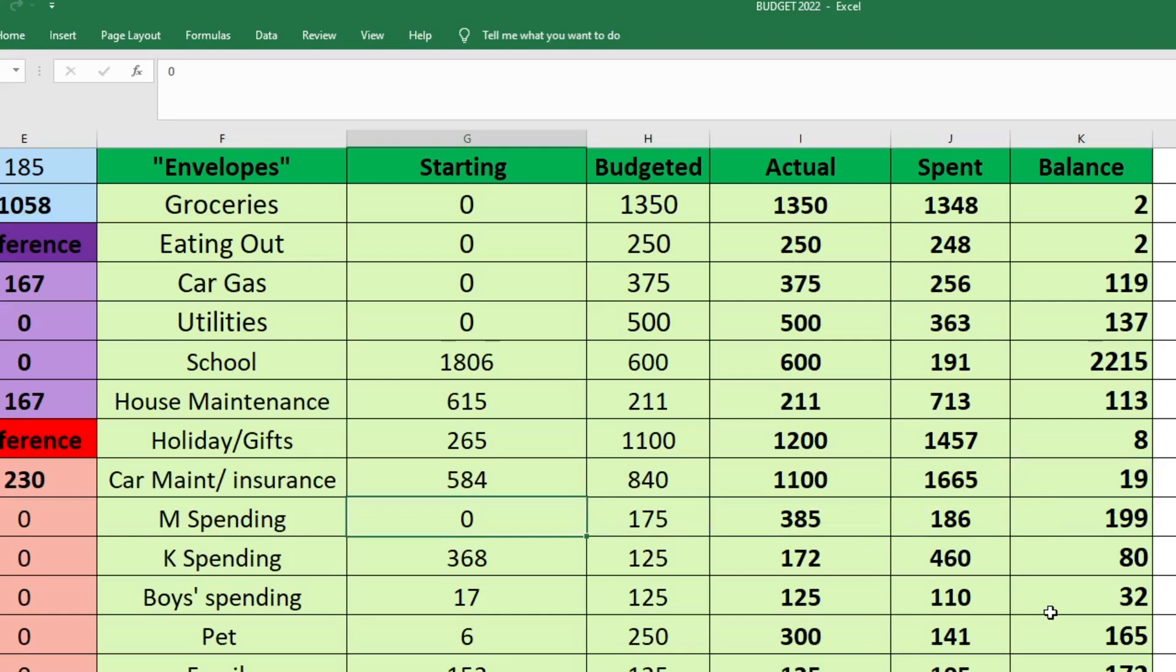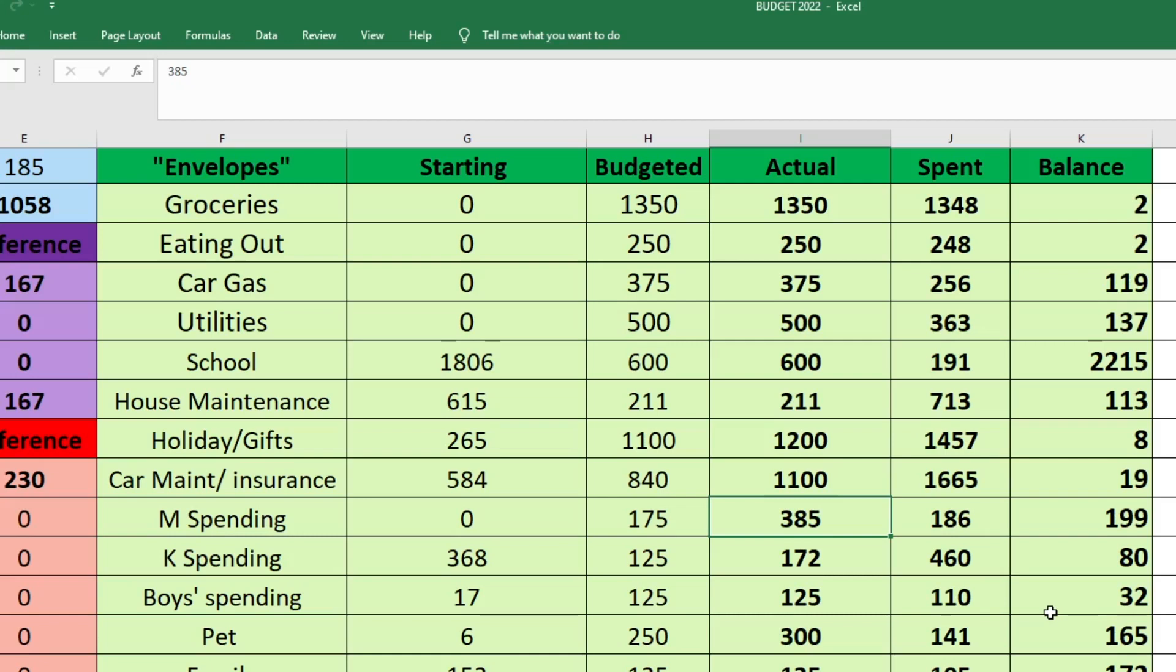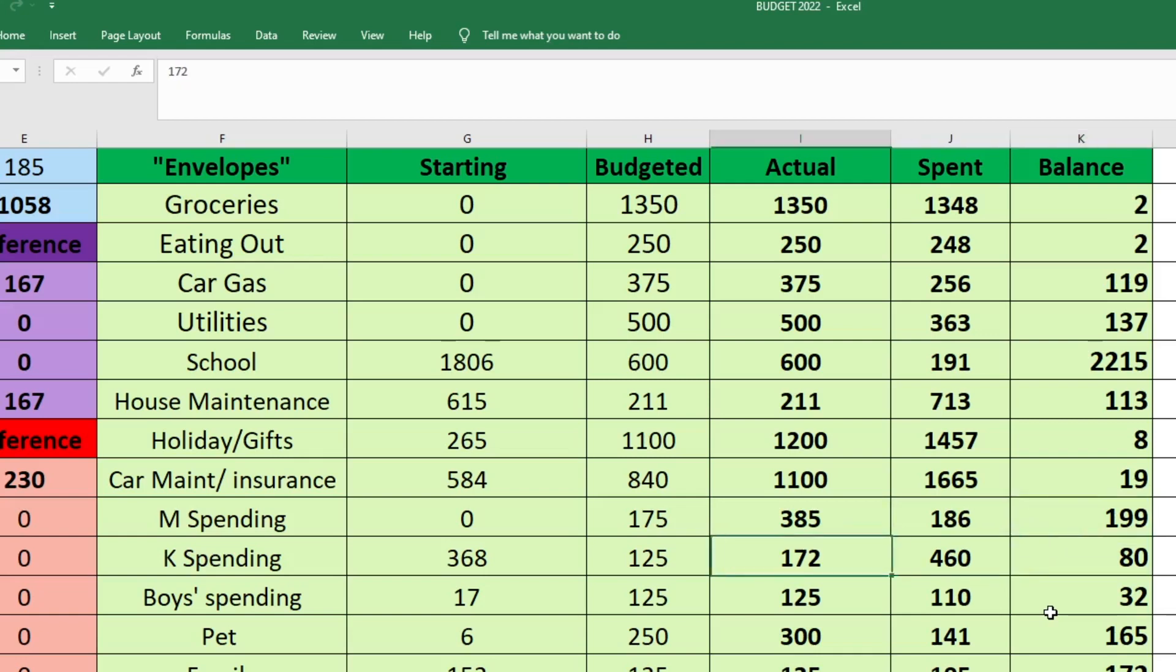For Mark's spending, he started with zero. We budgeted $175. We actually ended up sending $385. He got his $175 that we budgeted and then he also got a little bit from selling his cards. So he actually got $385 added to his fund and he spent $186. So he has $199 left.